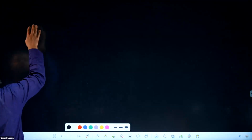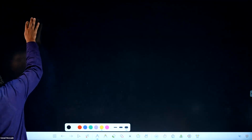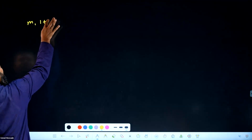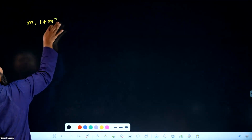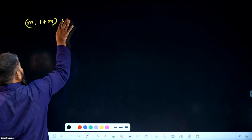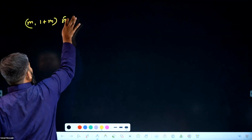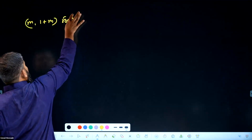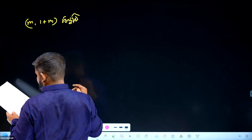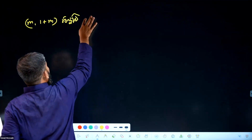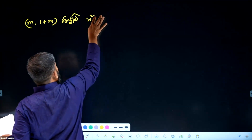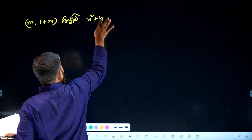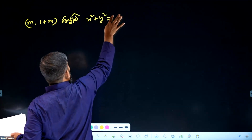I'll give you another one. This m, 1 plus m, a²t — x square plus y square equal to 1.